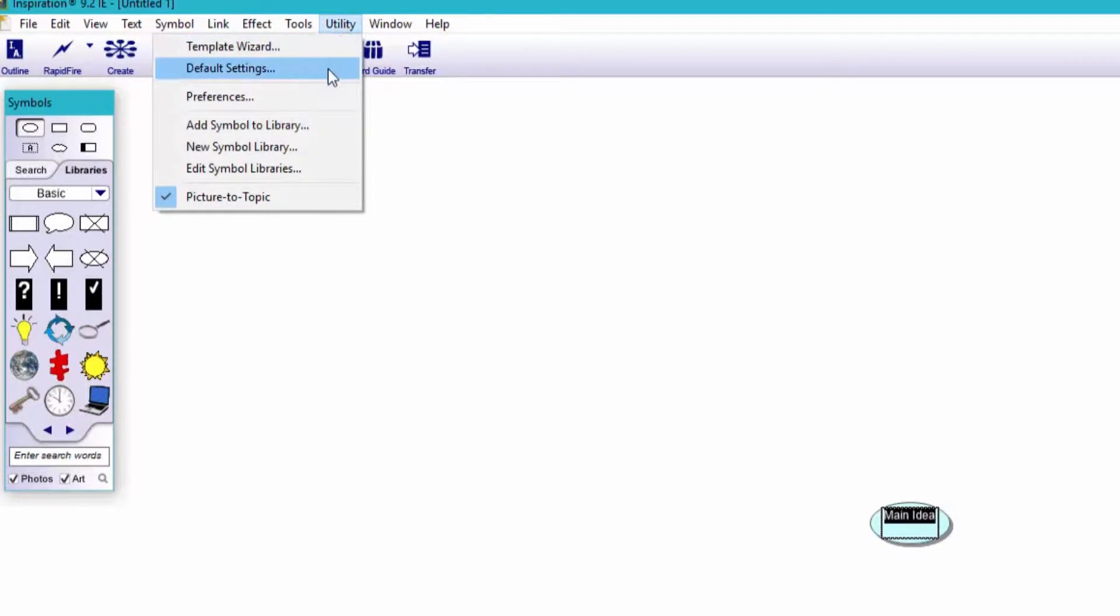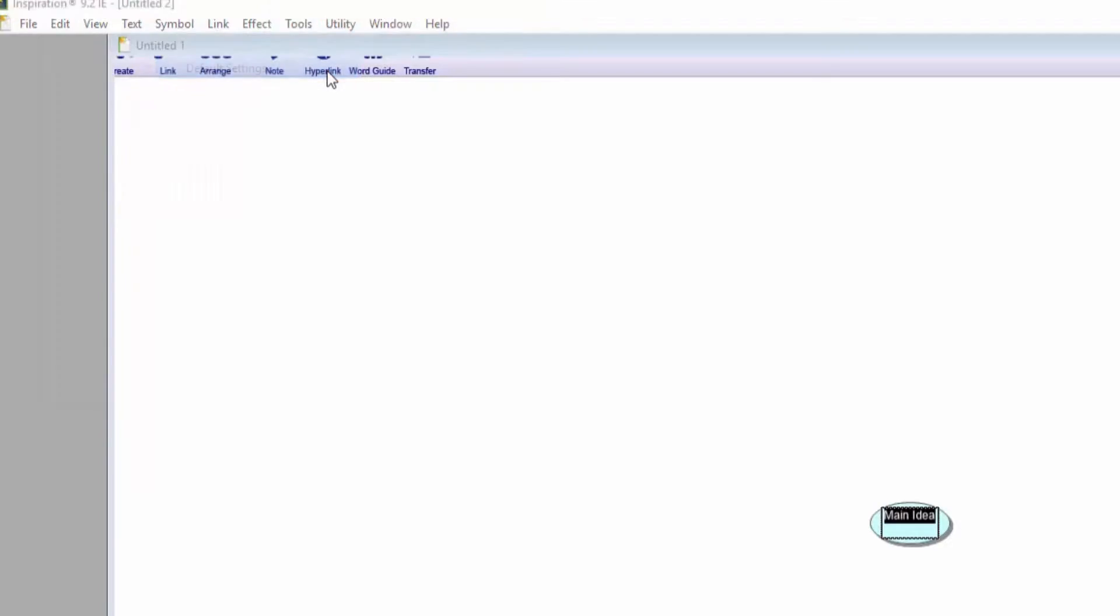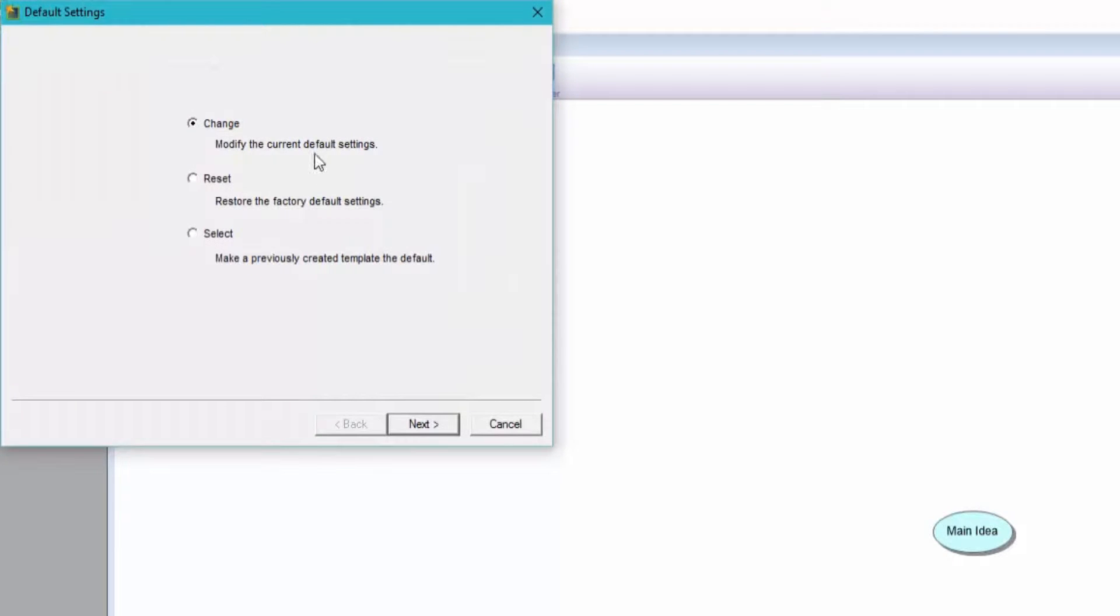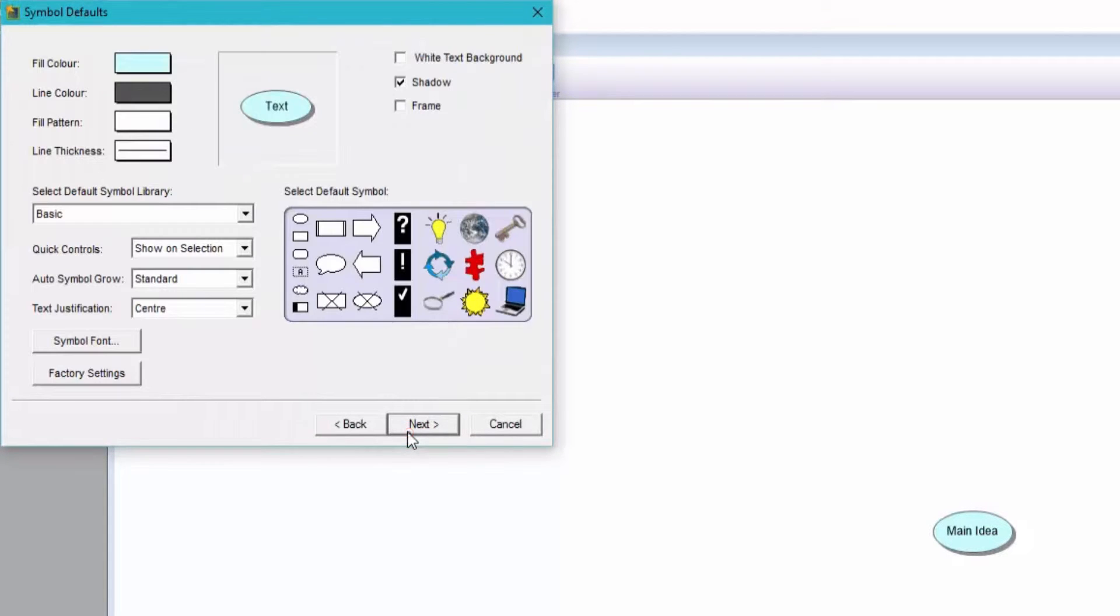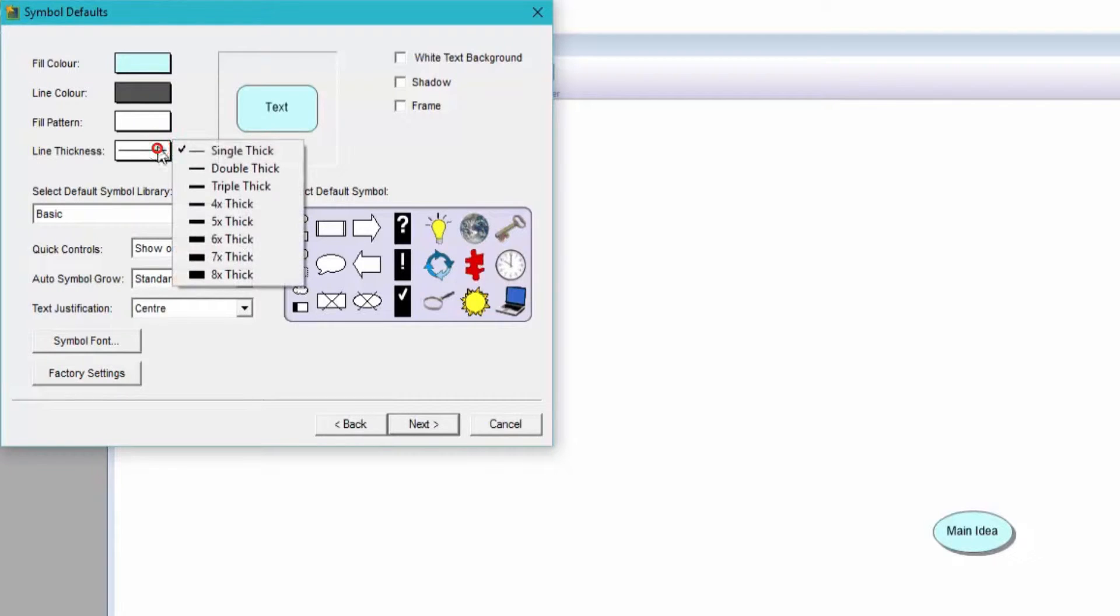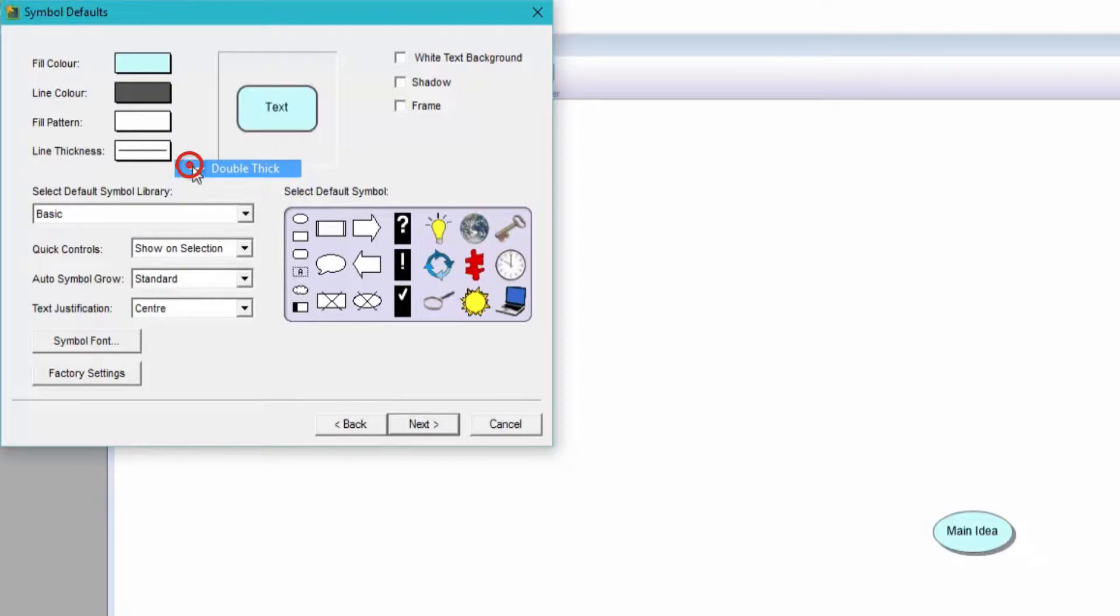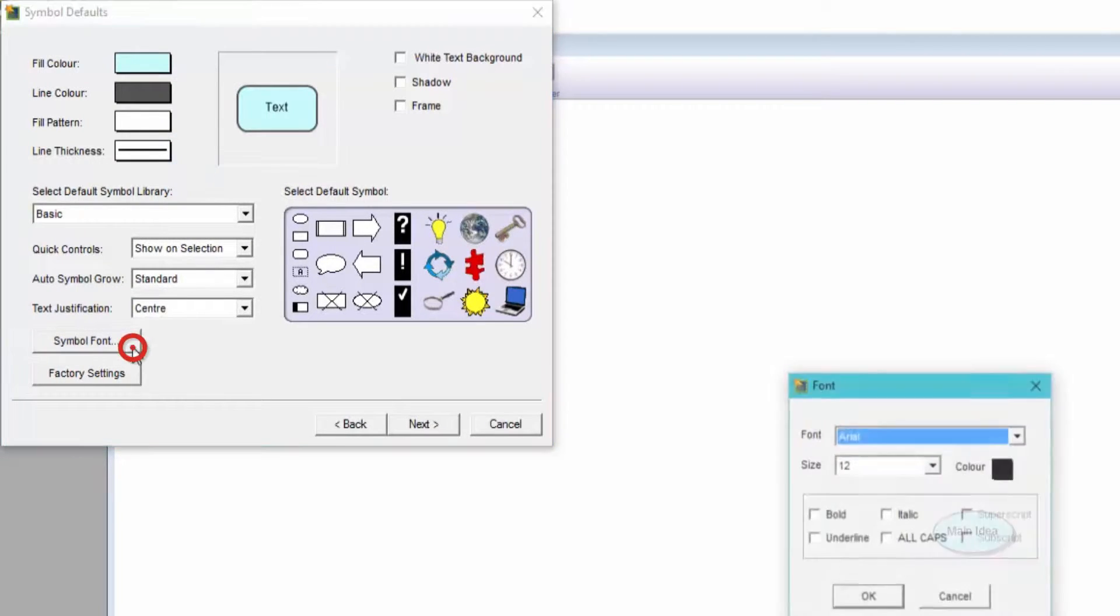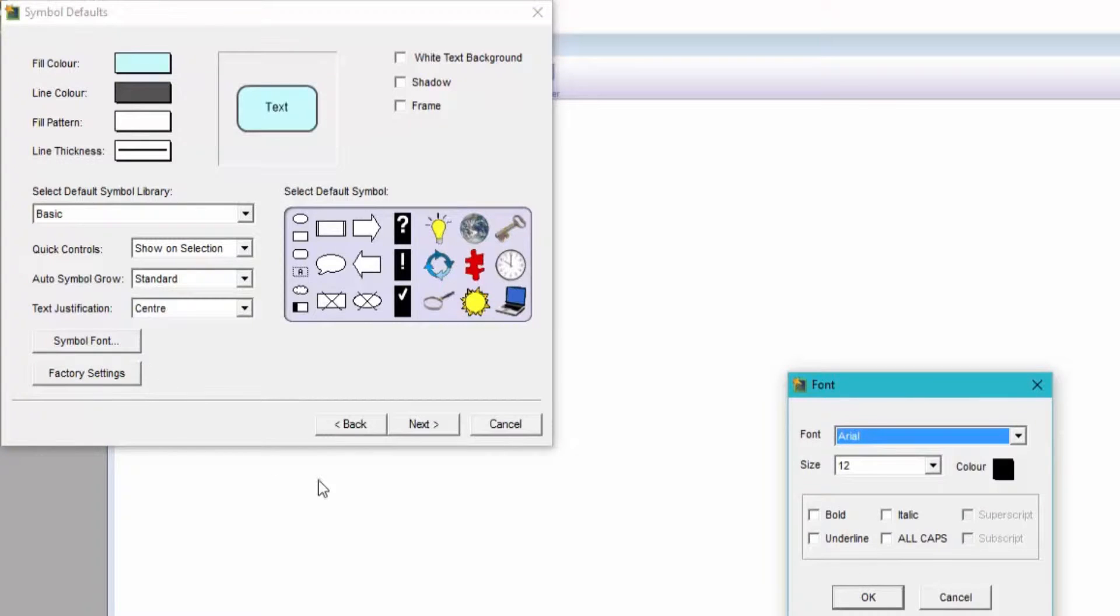These can be found under Utility. It's all about personal preference and for me, I prefer this particular symbol shape. I like it without the shadow and I like to slightly increase the default line thickness. I'm also going to choose my preferred symbol font type, Century Gothic.